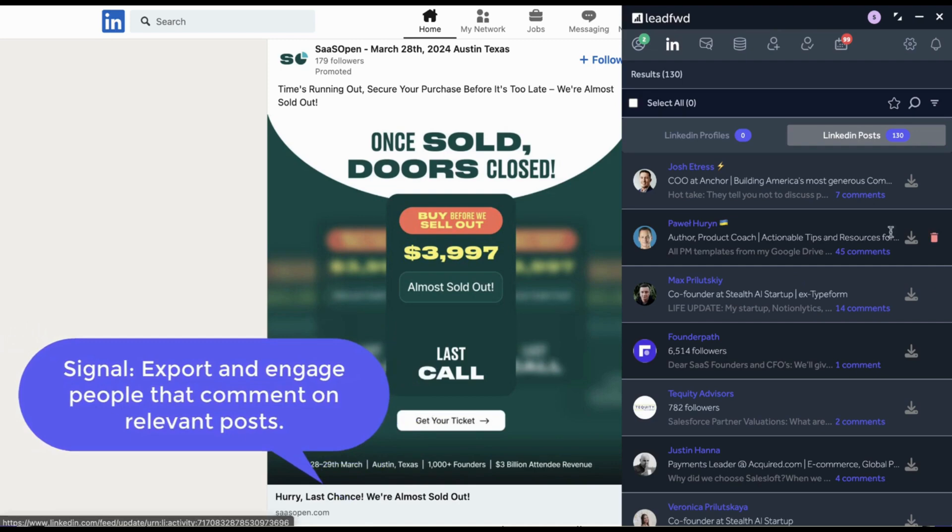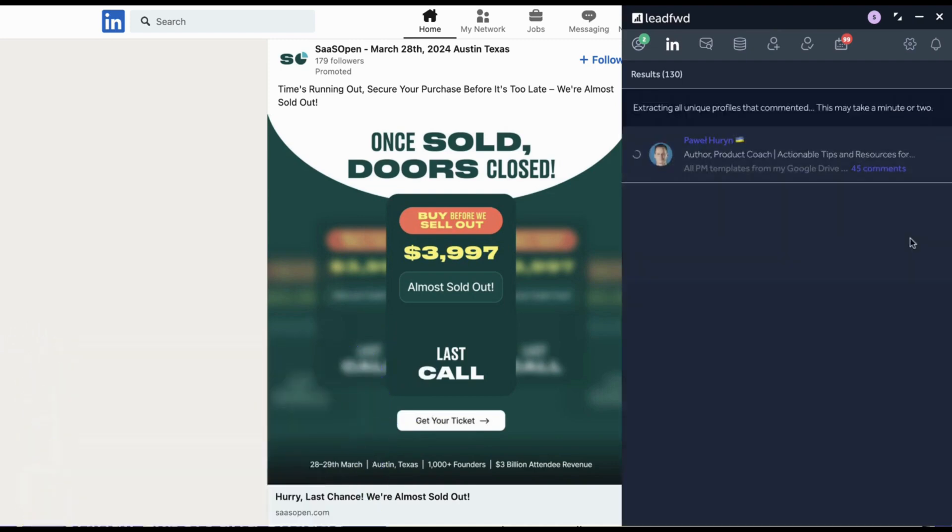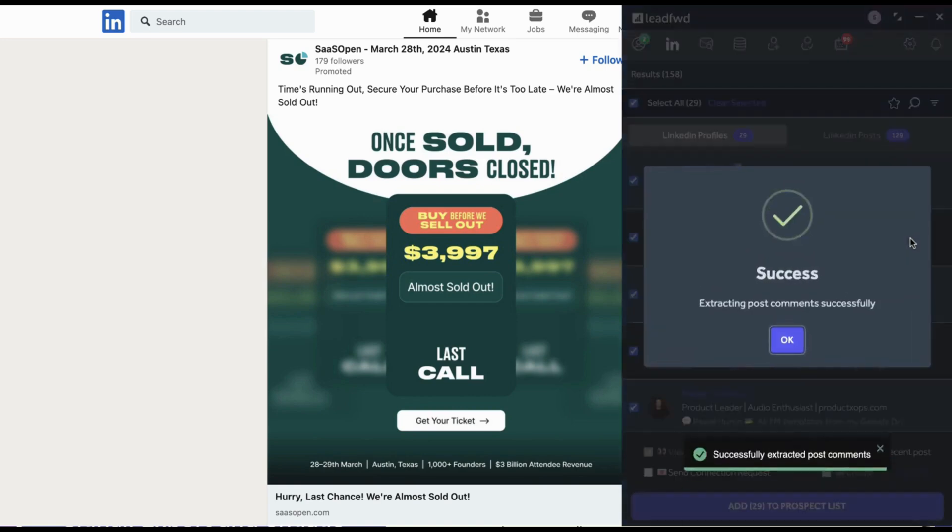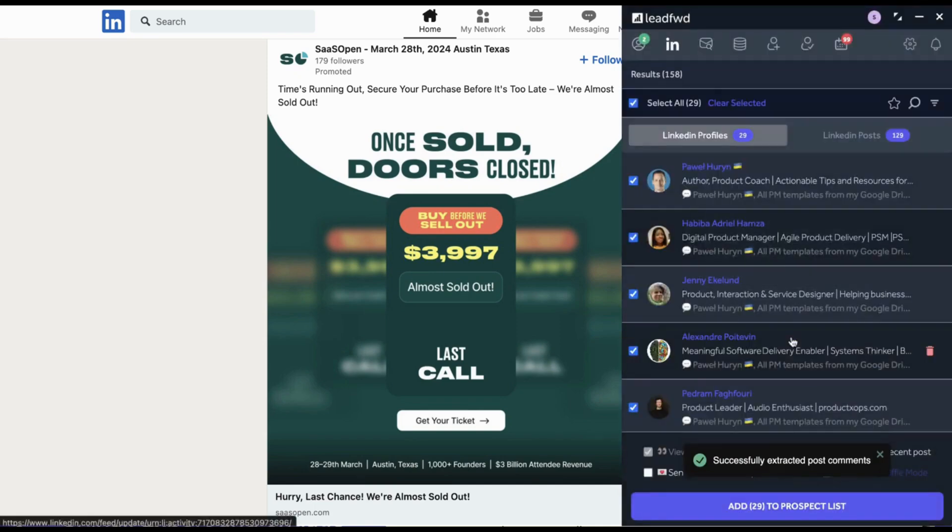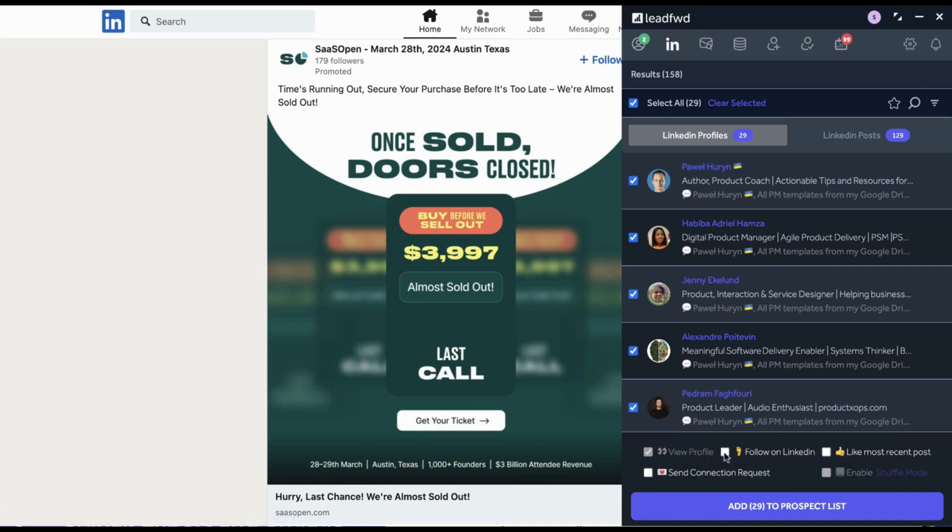When you export prospects from LinkedIn using Lead Forward, our platform leverages multiple data sources to find and verify your prospects' current work email address. A verified email address along with dozens of enriched insights are then saved to your Lead Forward database or directly to your CRM.